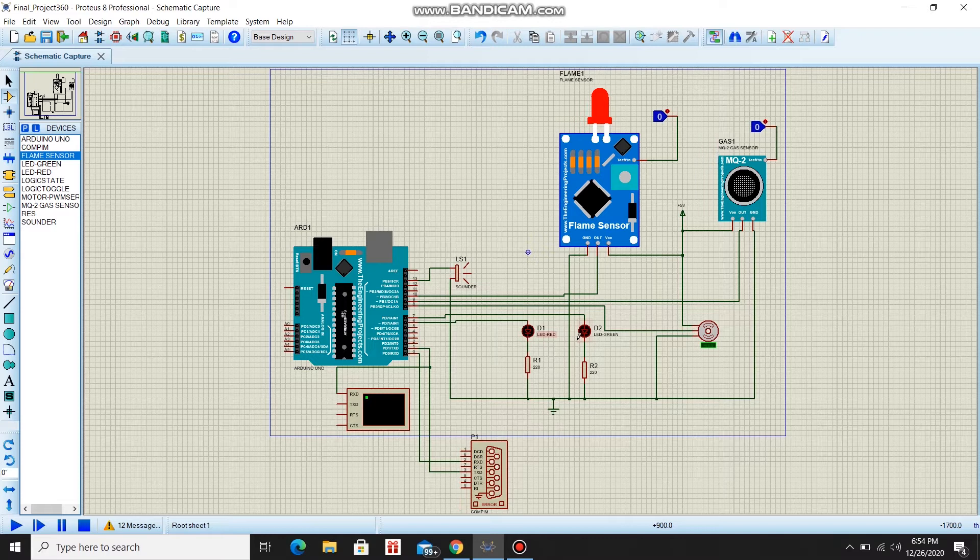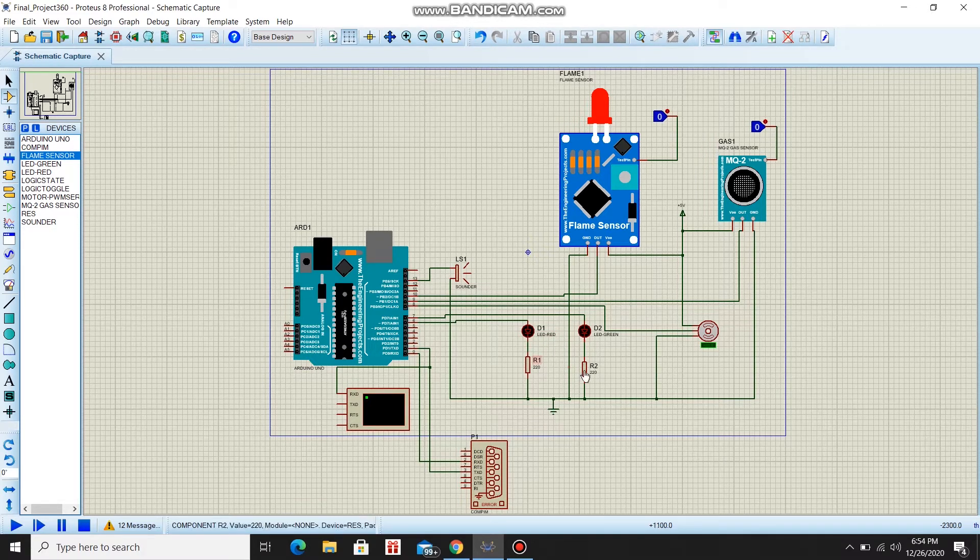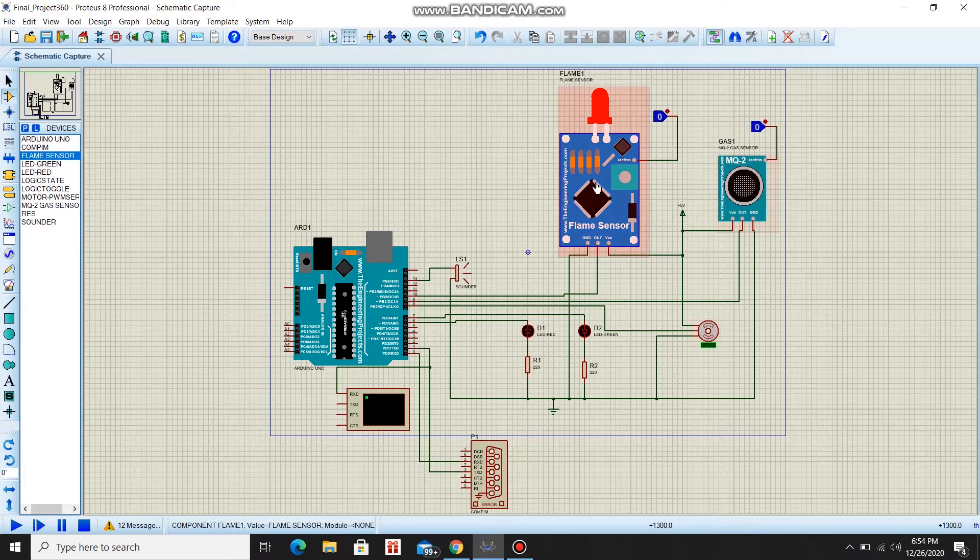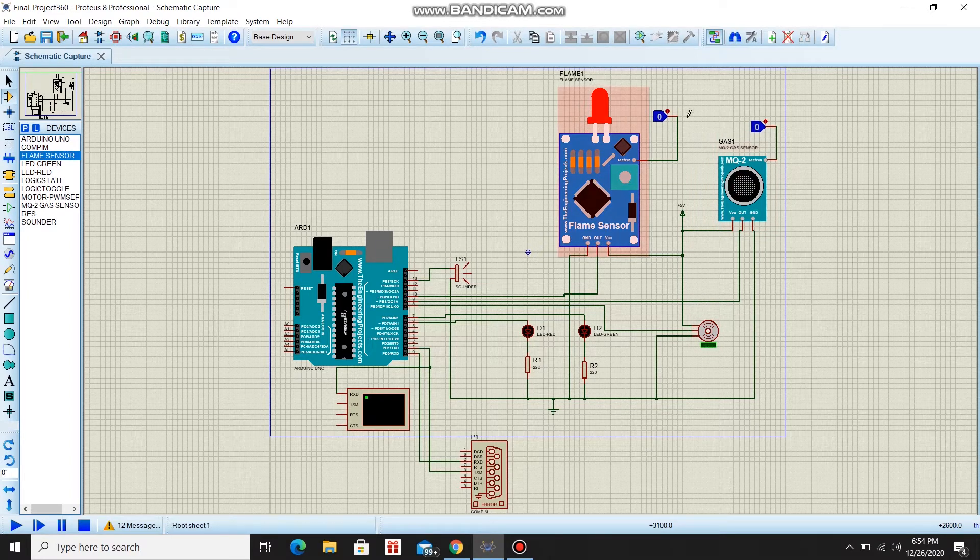We have two LED lights, red and green, two resistors, a servo motor, a gas sensor, and a flame sensor.